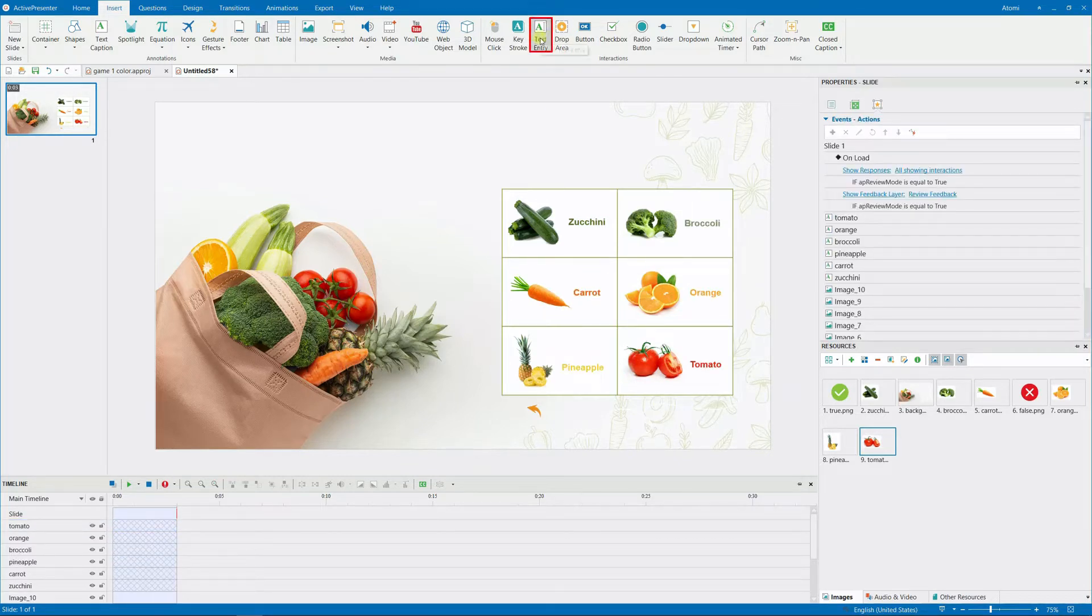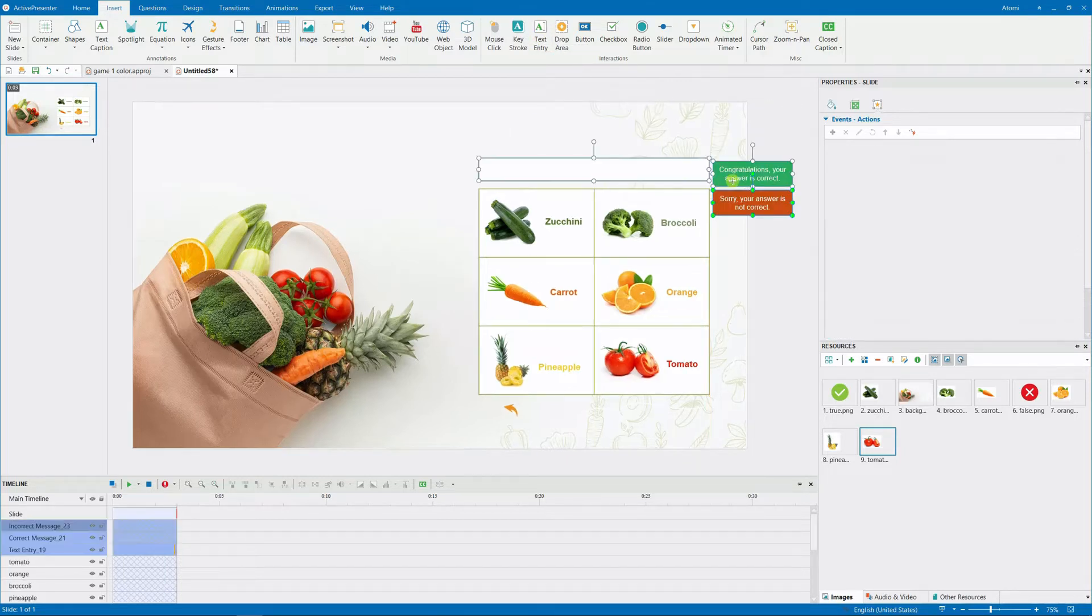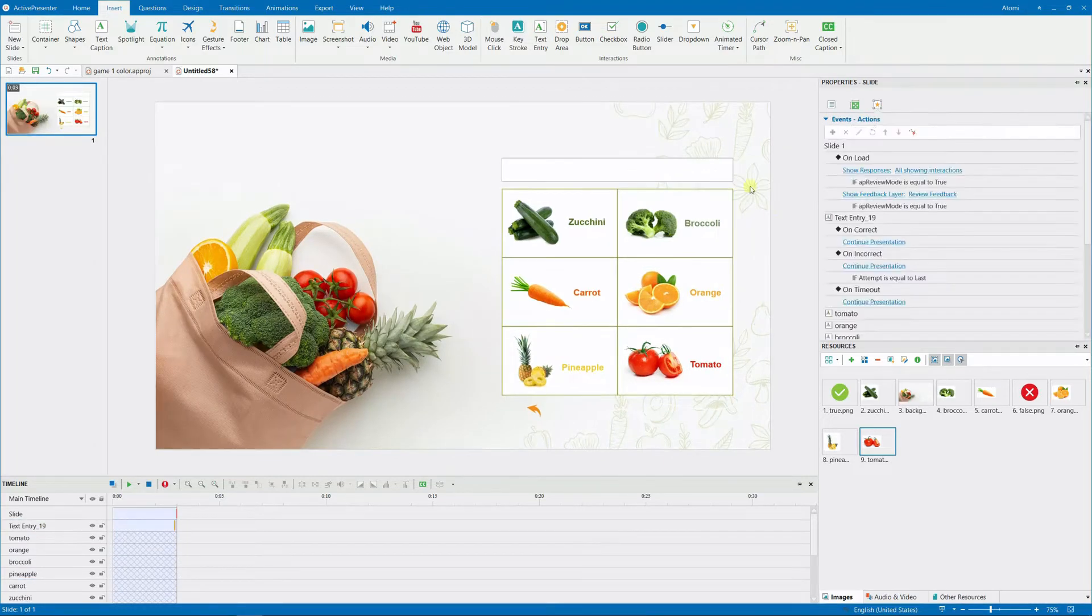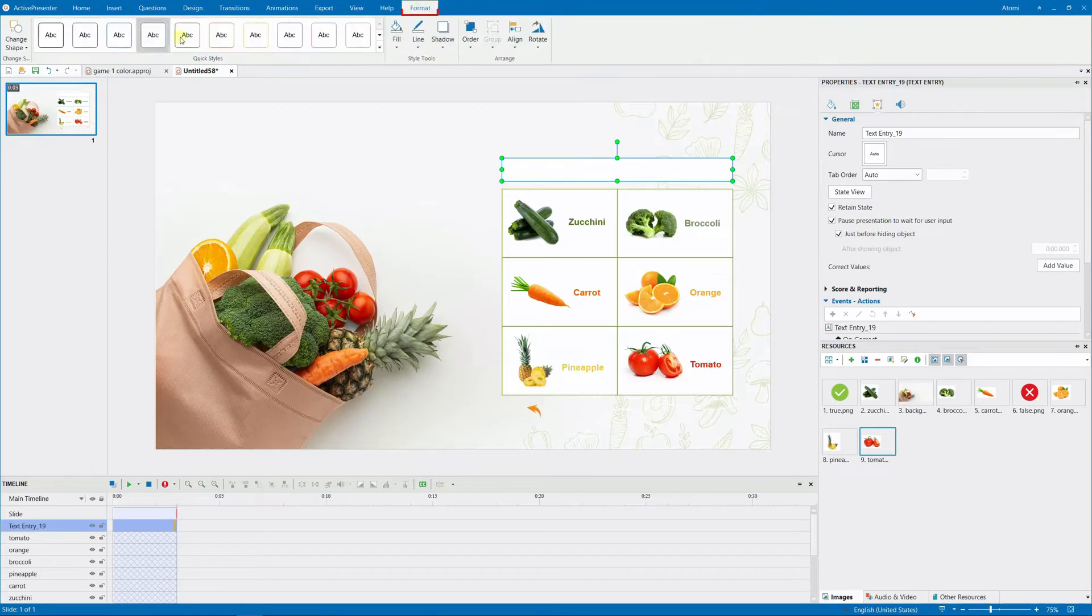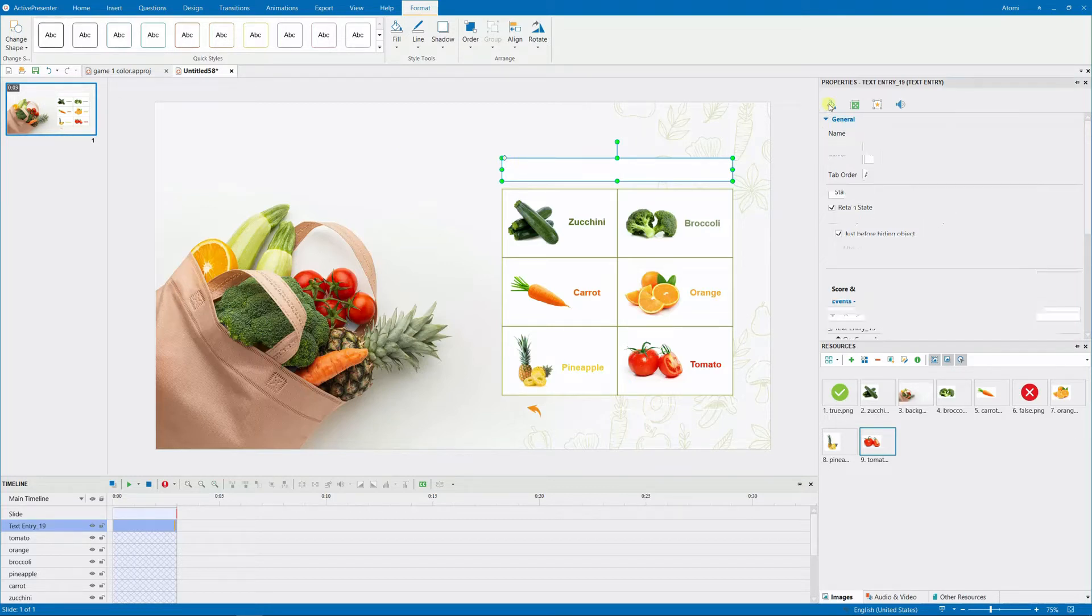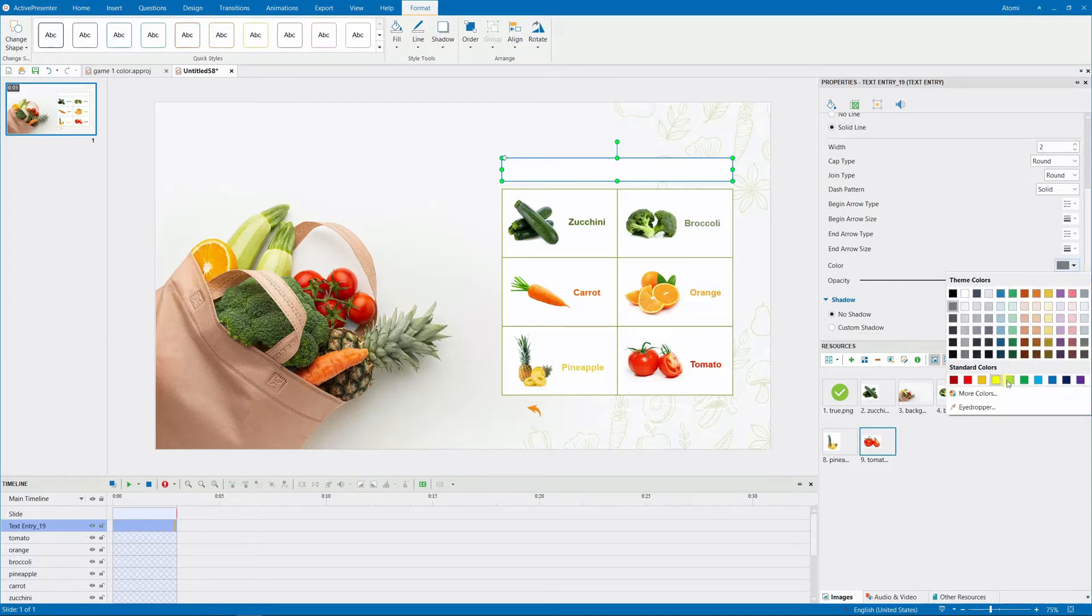You should now add a text box where learners can type their responses. You don't need these feedback messages, so delete them. To switch this box to a curved shape, click the Format tab and select Change Shape. You can modify its curve by dragging this white handle. Finally, you have the option to modify the border color and width.